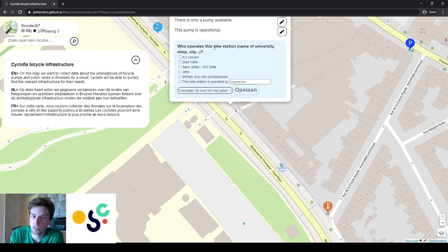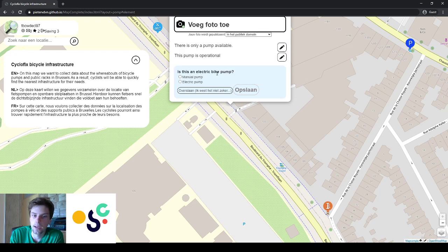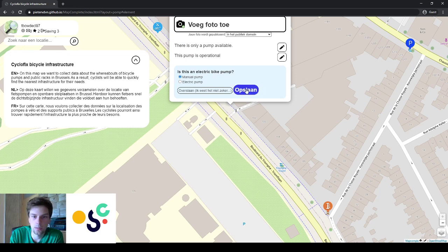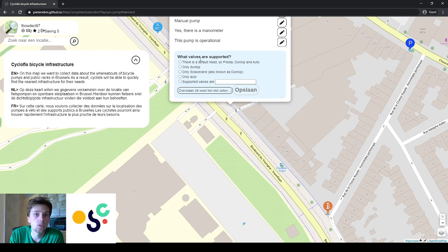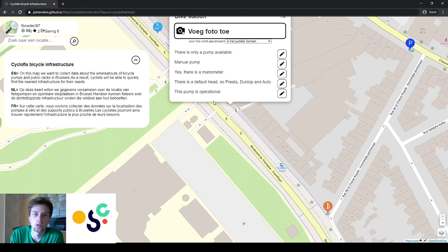You'll be asked: who operates the bike station? If you don't know the answer you can skip the question. Is the bike pump manual or electric? Let's say manual for example. Does it have a pressure indicator or a manometer? If it doesn't, it doesn't. What valves are supported? Only Dunlop? Only for a car? The default bike valves? And so on.